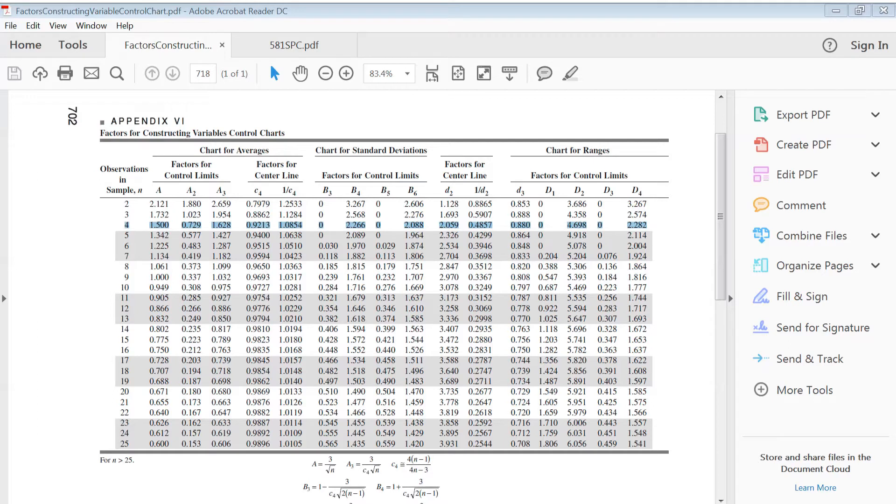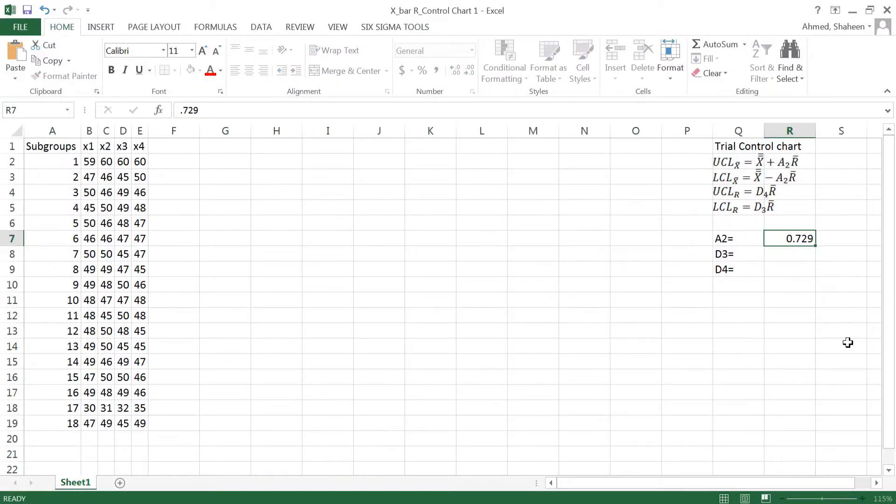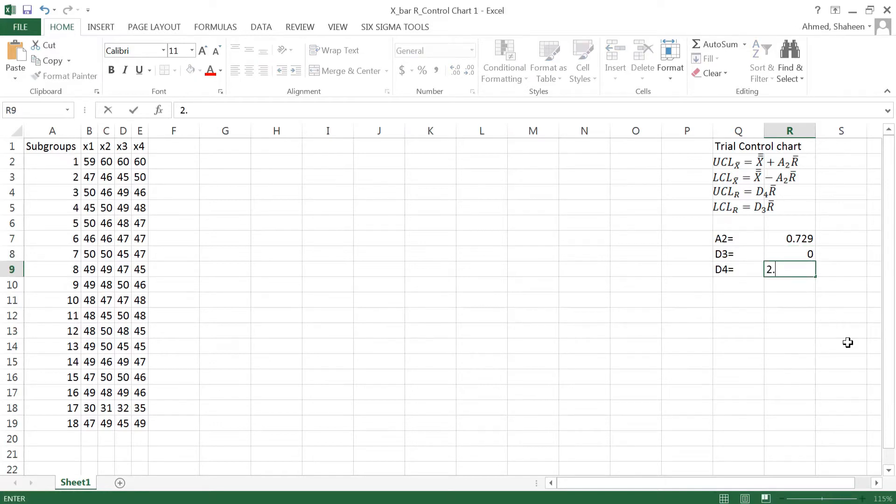So let's find out these values and type it in our worksheet. So here I got 0.729, 0 and then 2.282 is the D4.